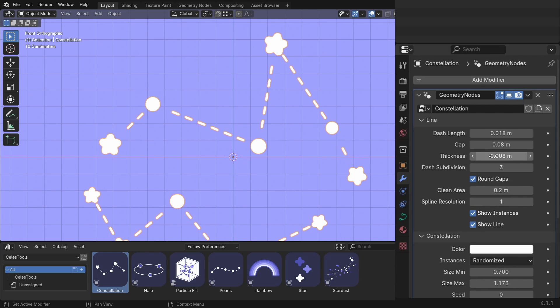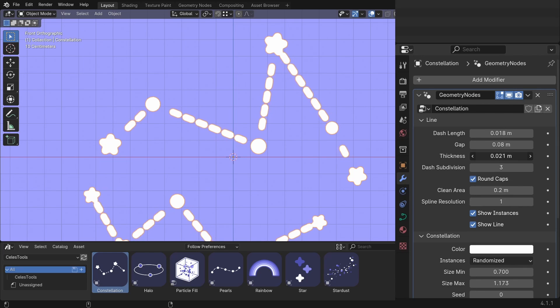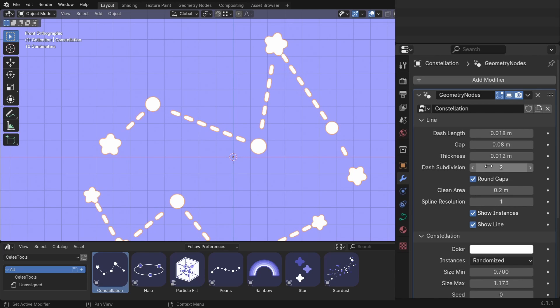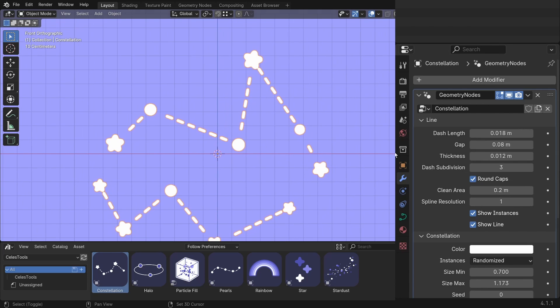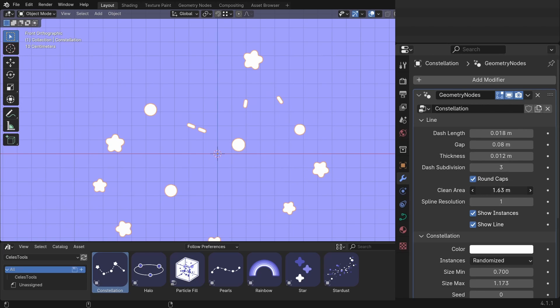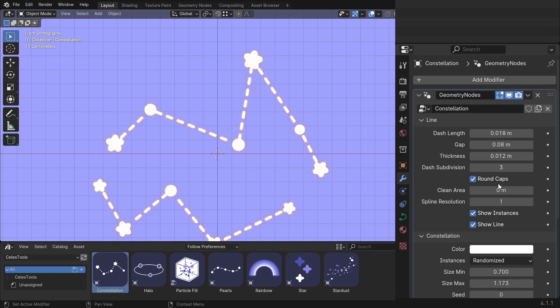Then you have the thickness, the subdivision of the dashes, you can choose from round caps or these squared ones. The clean area is the area around each instance where the dashes get deleted. So imagine a box around each instance and you can grow that box and it deletes the dashes around the instances.